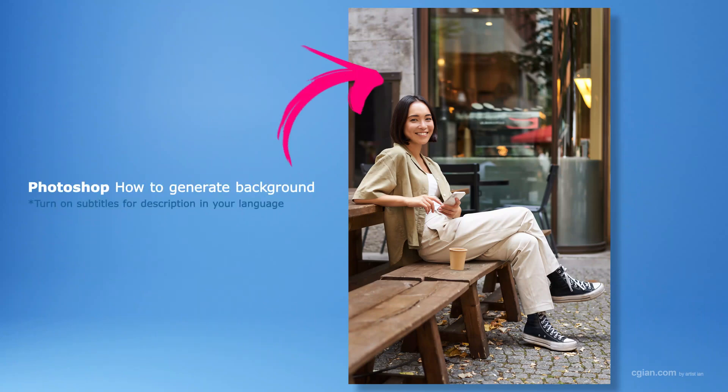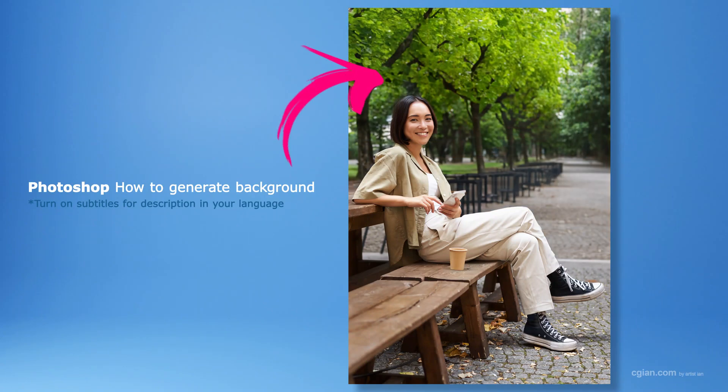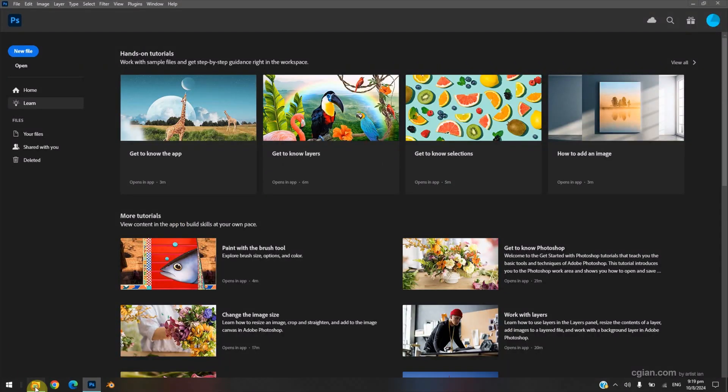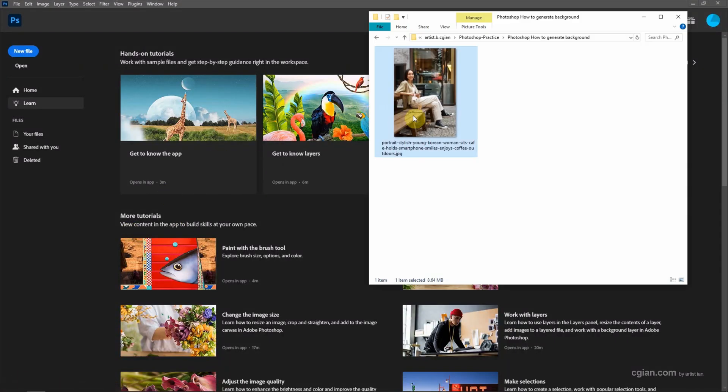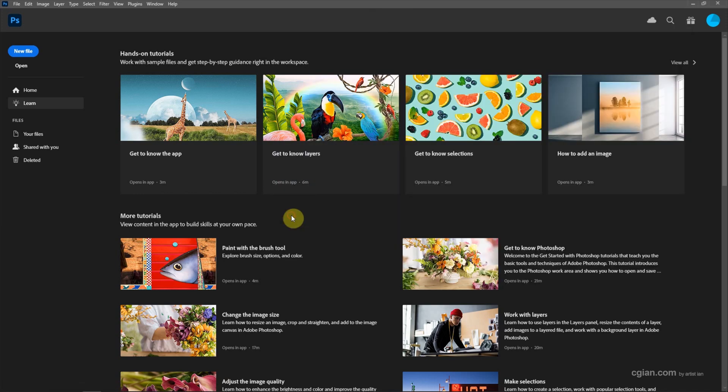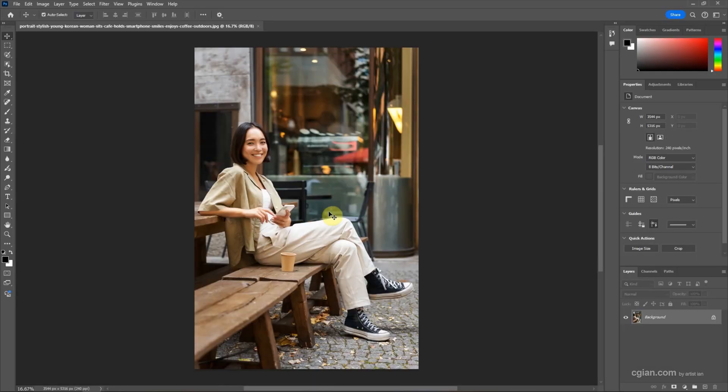Hello, this is a quick video to show how to generate background in Photoshop. I have an image downloaded from freepik.com. We can find the download link in this video description. Now I click and drag the image into Photoshop to open the image.